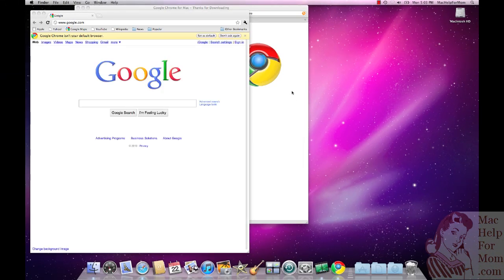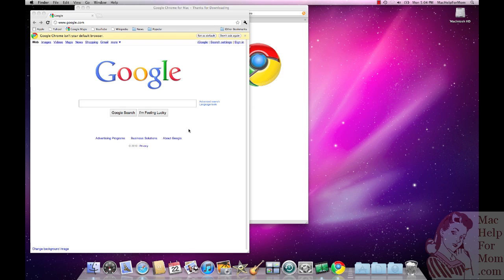So there you go. That's all there is to it. Play around with it. See if you like Gmail running in it better than Safari or Firefox, and hopefully that's helpful. Talk to you later mom. Bye.